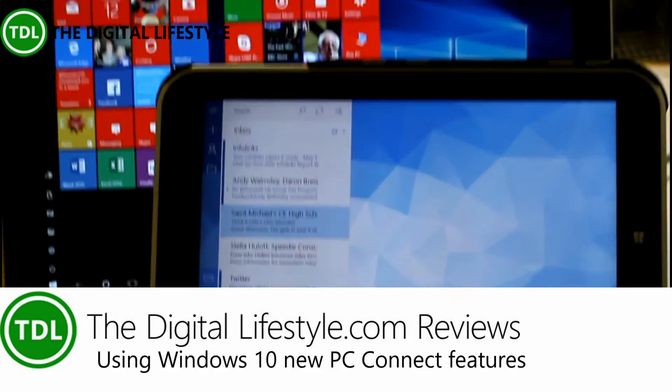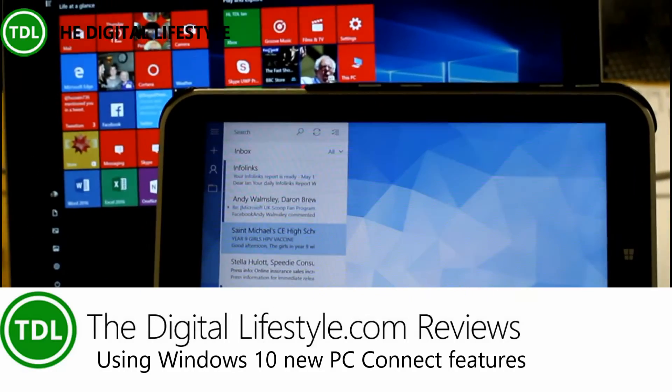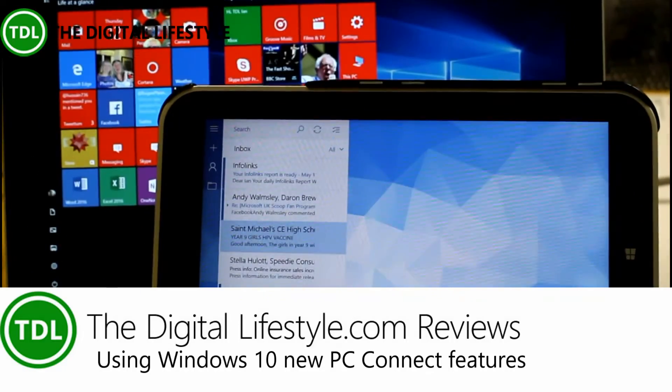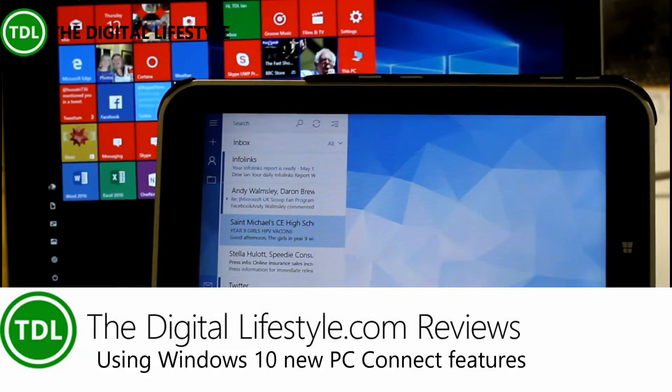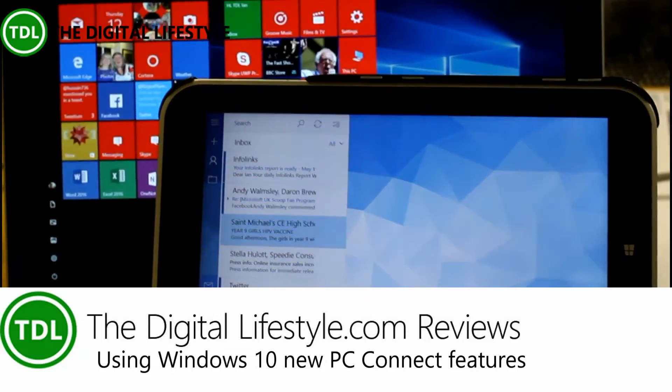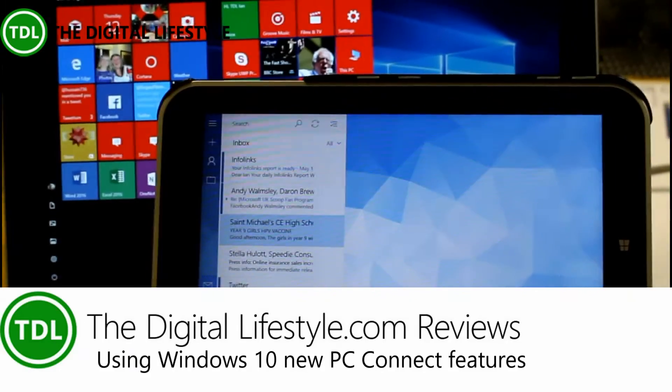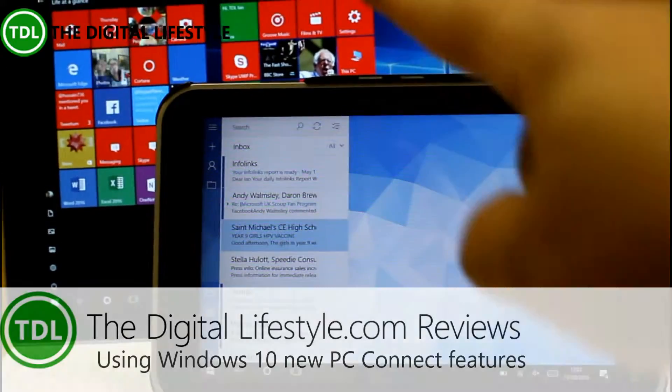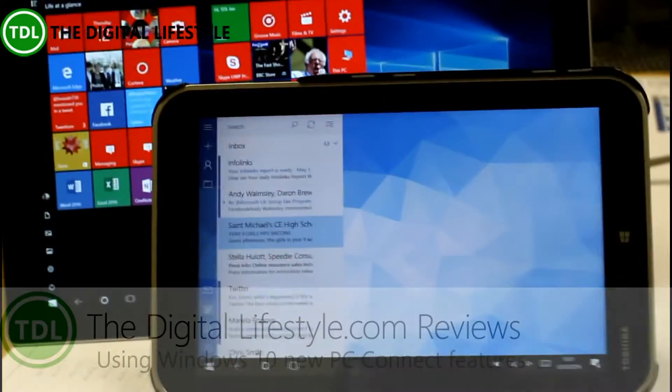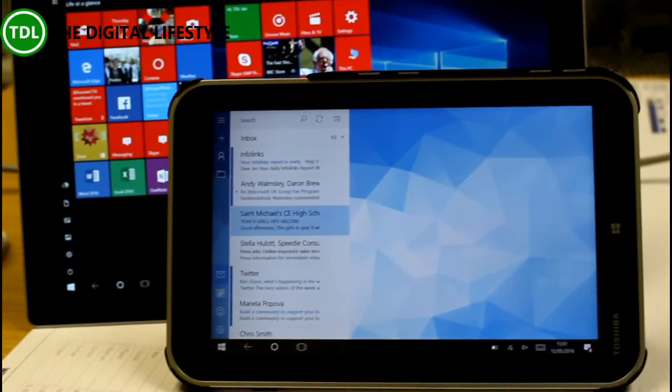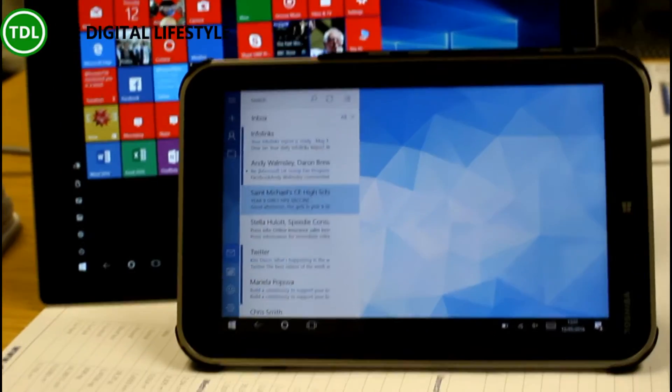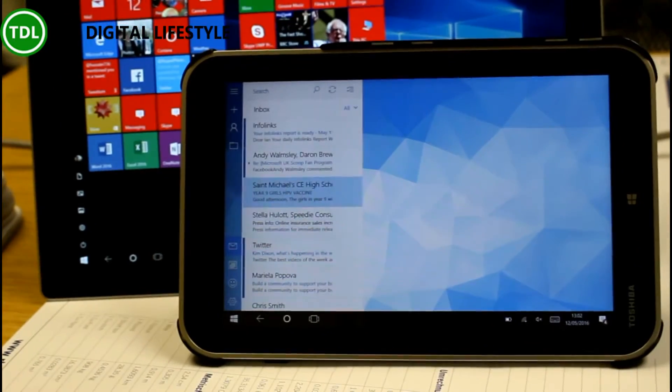Welcome to a video from thedisklifestyle.com. In this video I'm going to show you how to use the PC Connect feature to use Miracast to get one PC to go to the other, the display of the other. I'm not on a tripod because I'm going to move around a little bit to show different things on the screen.